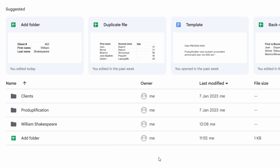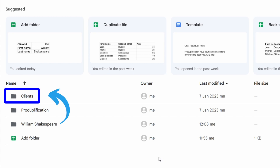This is the first result, but the problem here is that our folder is only created at the root of our Google Drive. We also have a Clients folder, and it would be better if our new client-specific folder were created directly within that Clients folder as a subfolder of it.